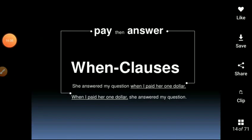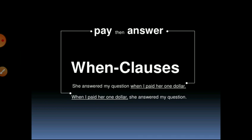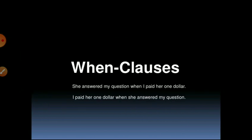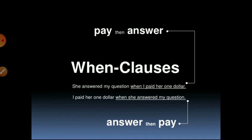The difference is: in the first sentence, it was answered and then paid — whereas in the second, it was paid first and then answered. So 'She answered my question when I paid her one dollar' versus 'When I paid her one dollar, she answered my question' — the order of events conveyed is diametrically opposite between these two constructions.